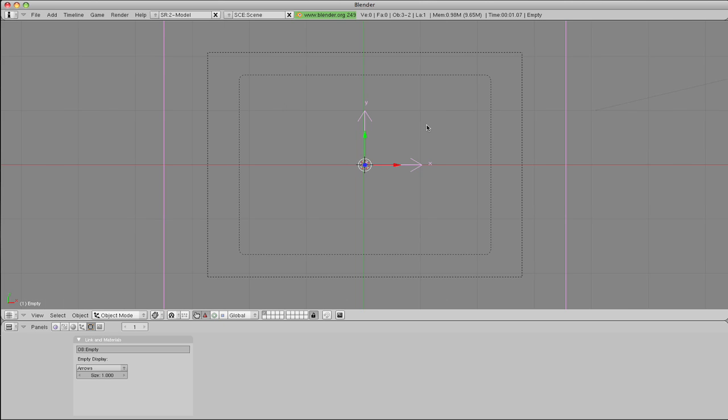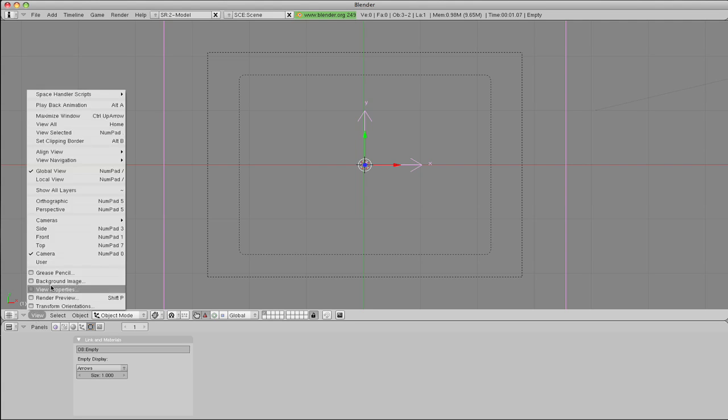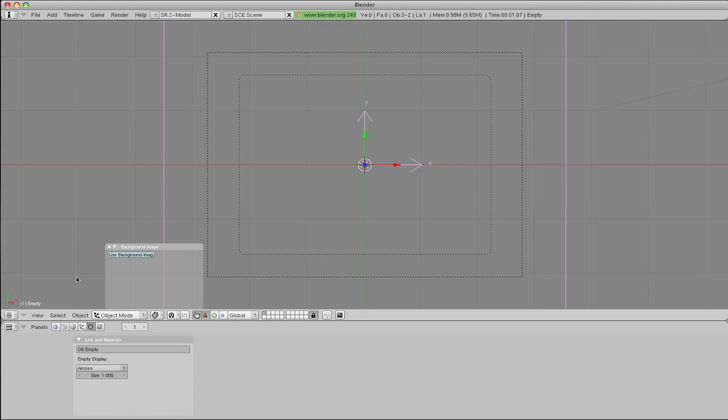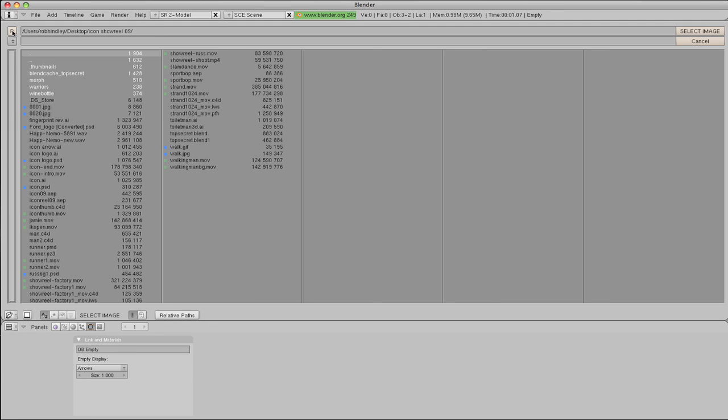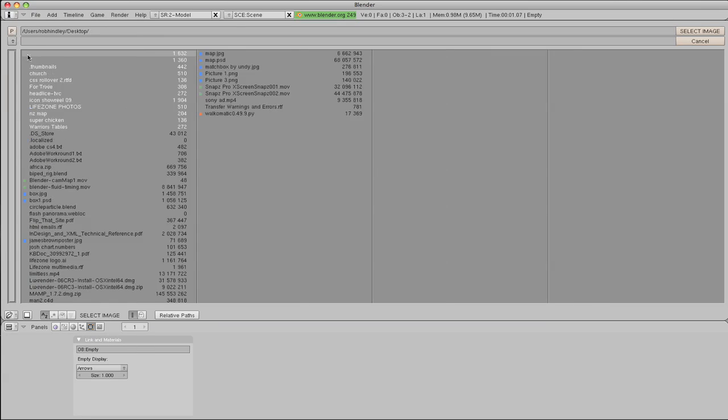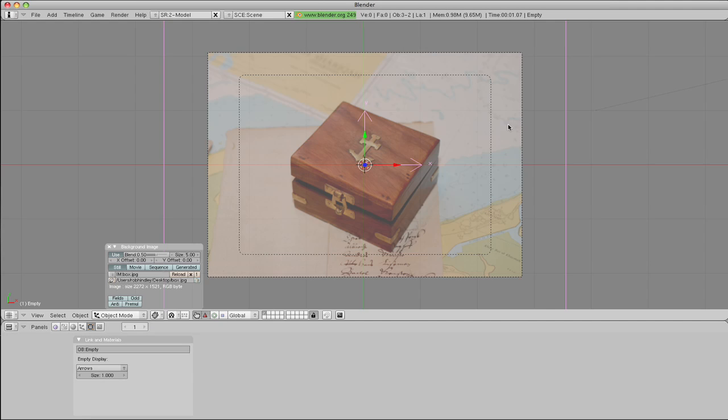Hit the 0 key so we're in camera view, and we'll go to view, background image, and we'll load a background. So let's find the box JPEG, click, and there we are, the box JPEG.